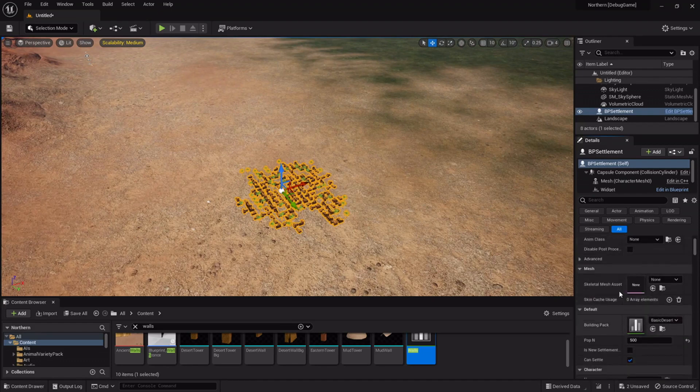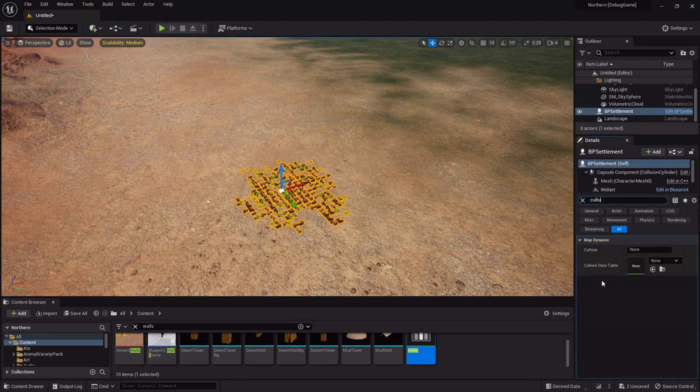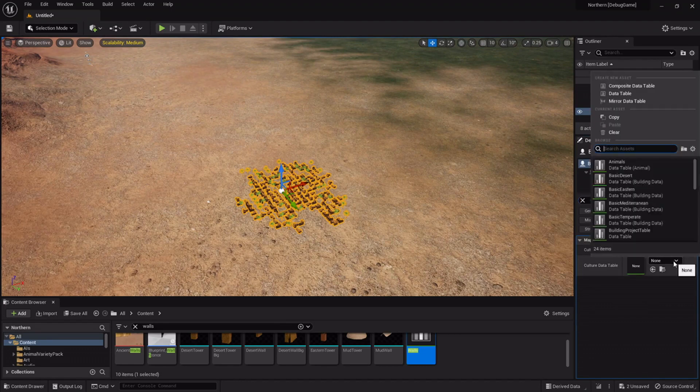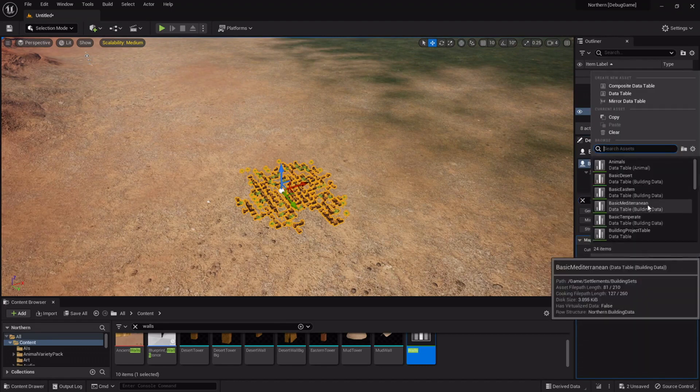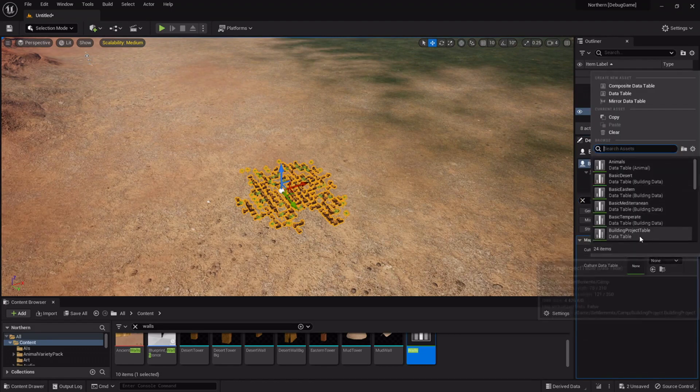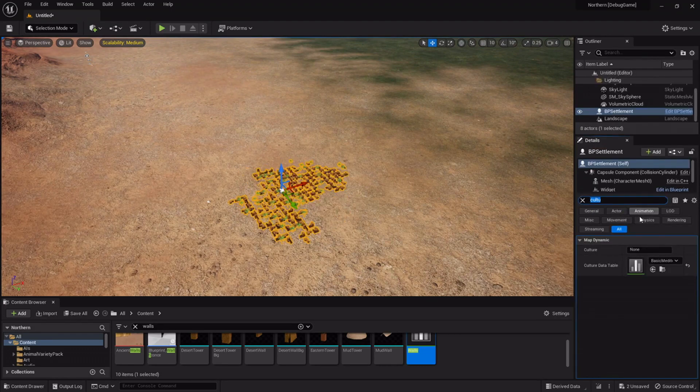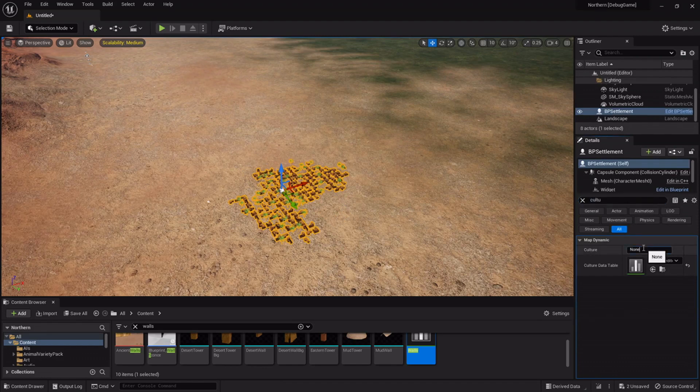So that actually needs to be changed by the culture. I used to have these data tables as you can see which define it but it actually needs to be changed by the culture.